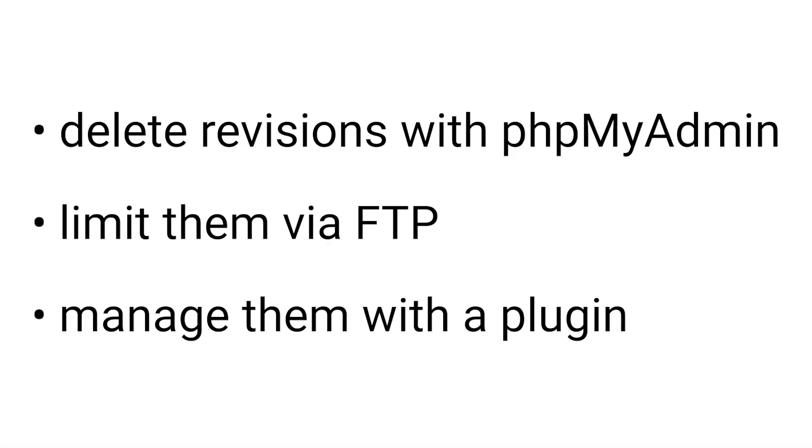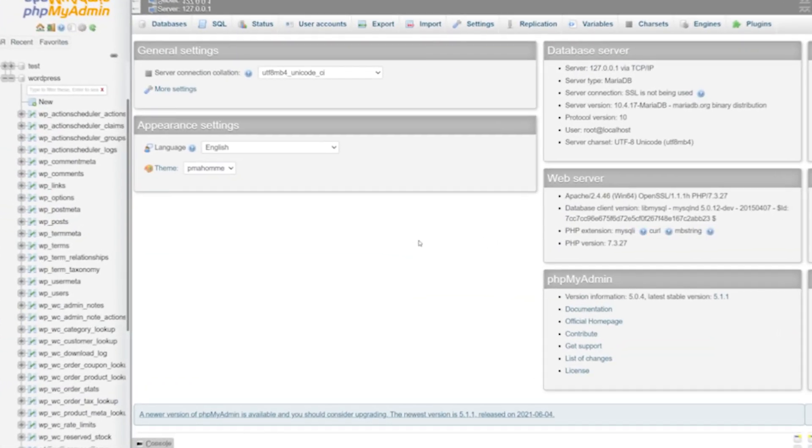So we have three options here. We can delete revisions with phpMyAdmin, limit them via FTP, and manage them with a plugin. Let's go through each option.